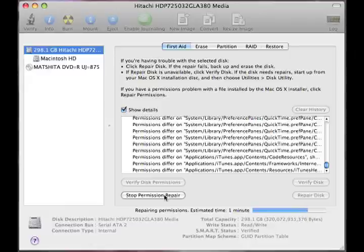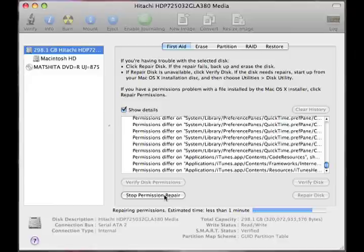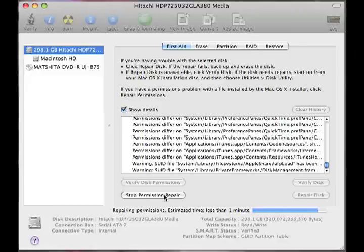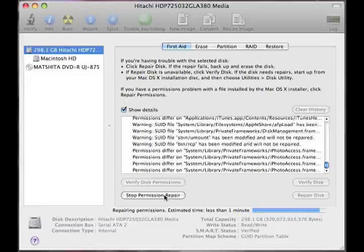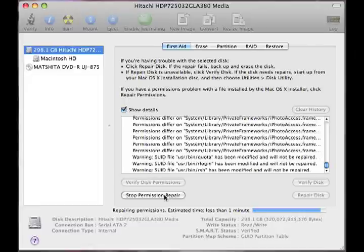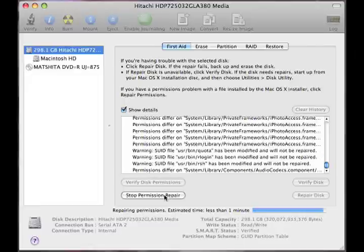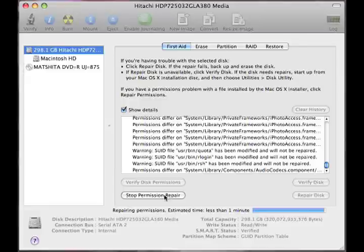But I've seen computers that the permission repair takes much, much longer on a much, much smaller drive. So this drive is in a very good shape, but then again, it's only a couple months old. Hence the reason we can do the permission repair without even doing the verify first. And we're almost done.